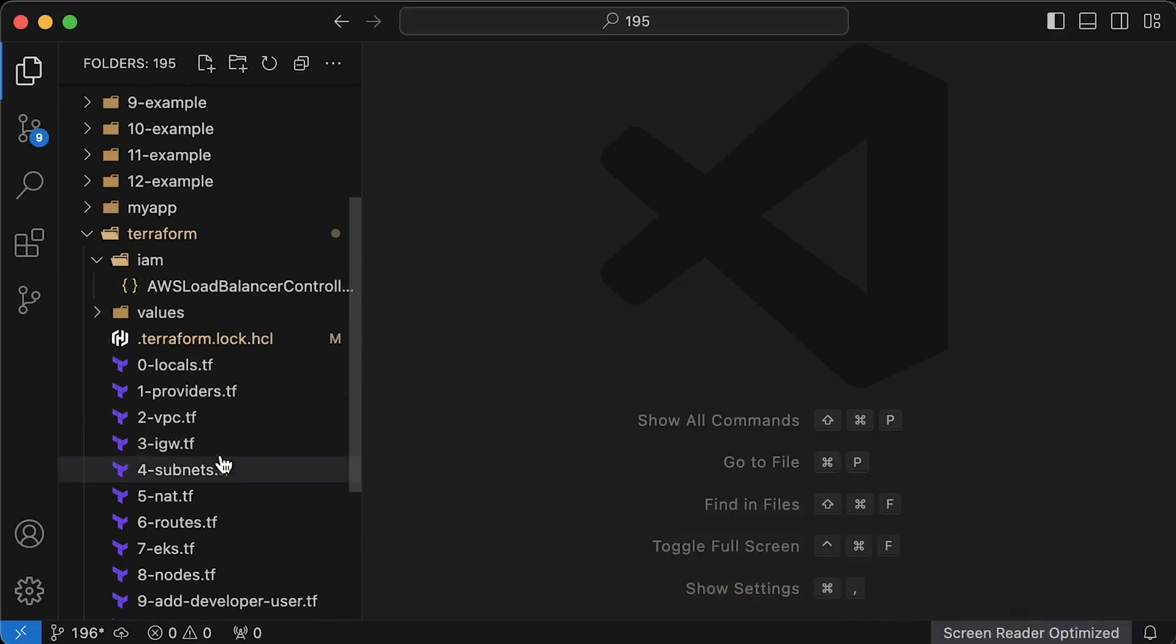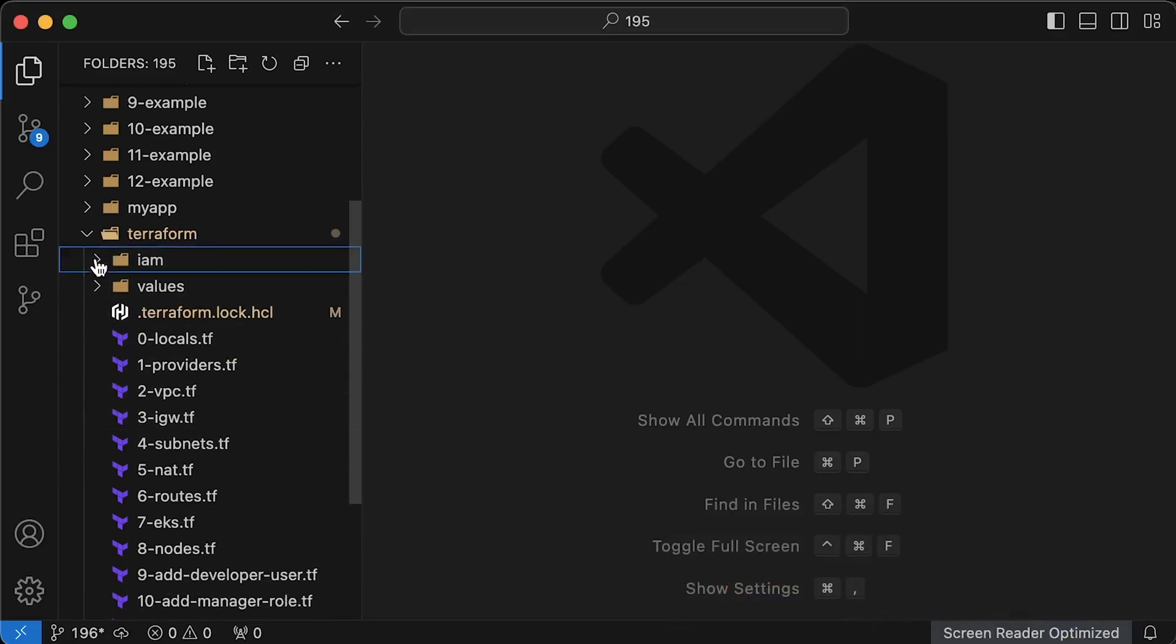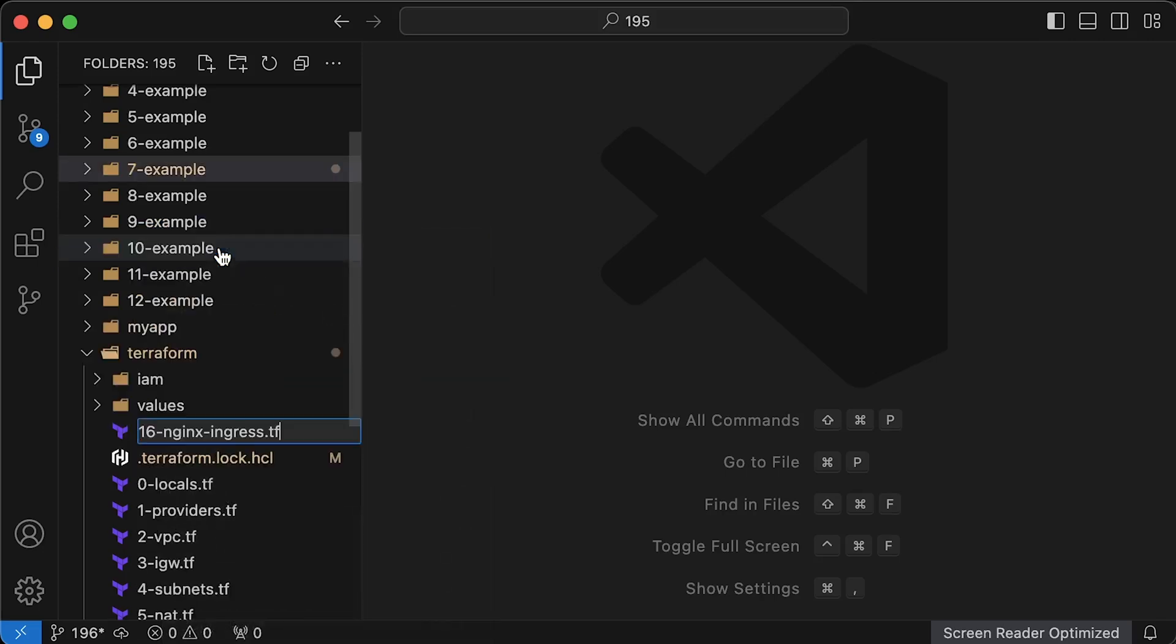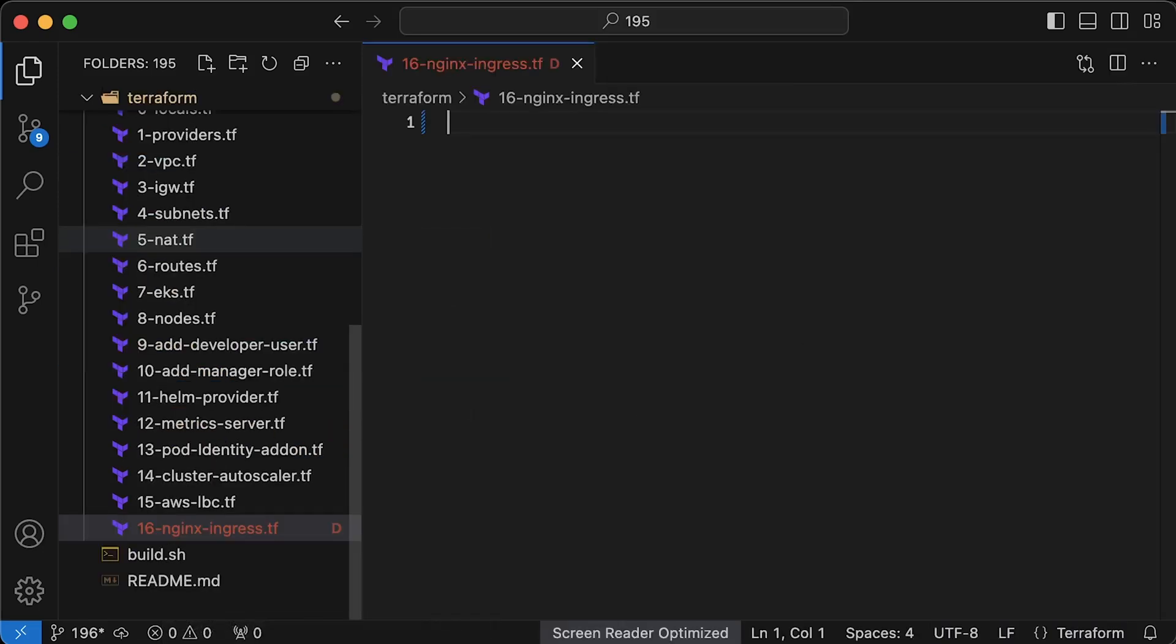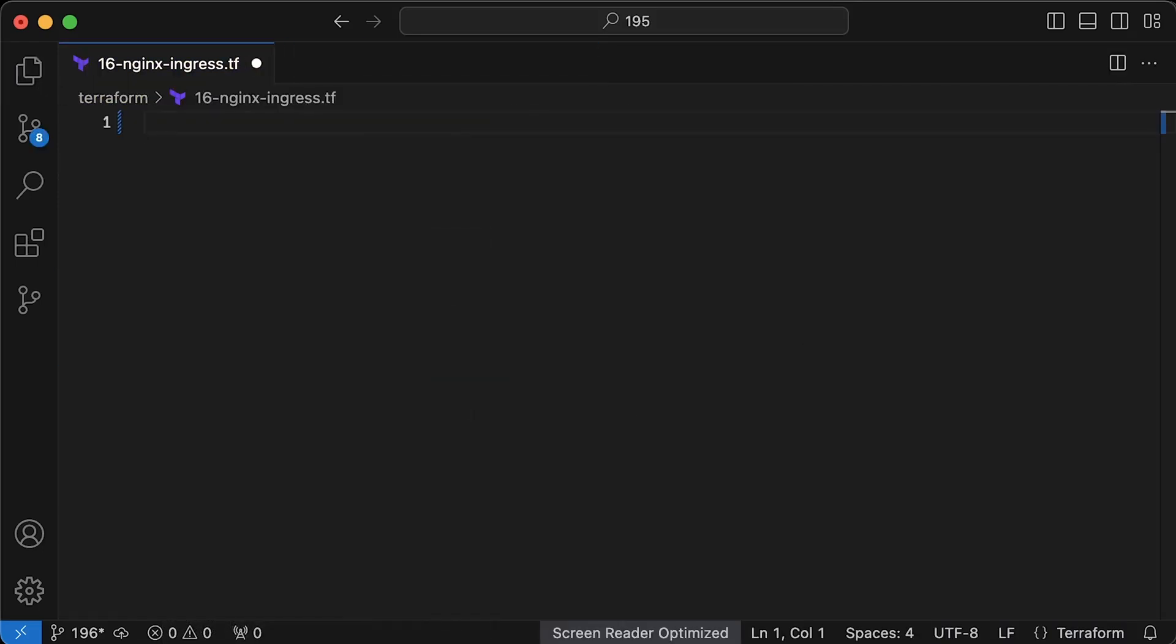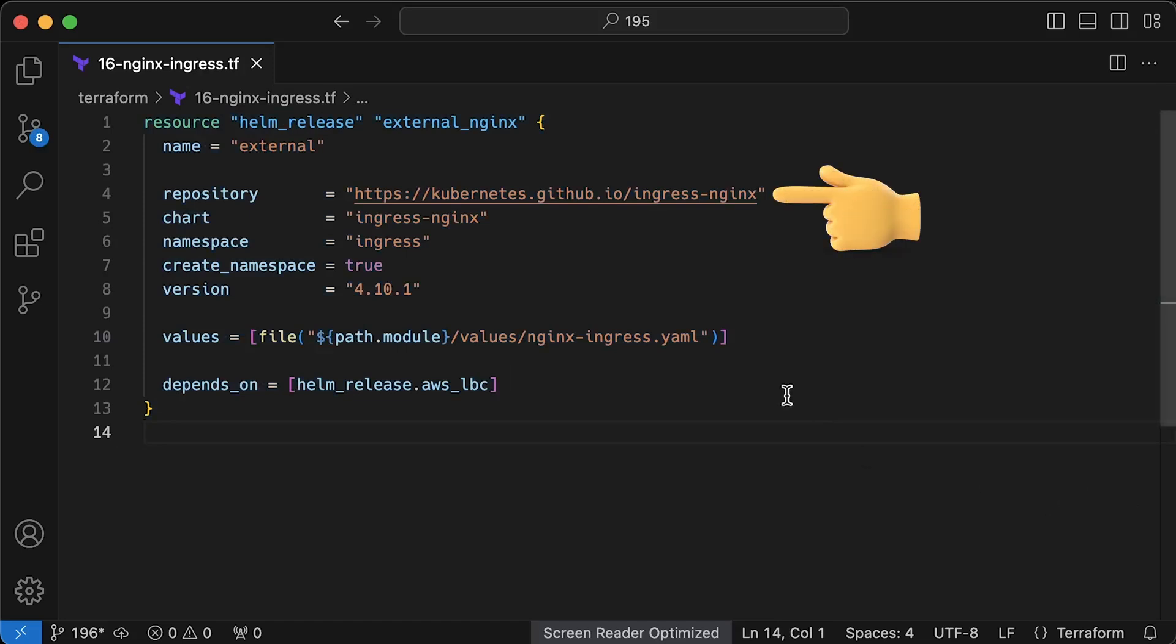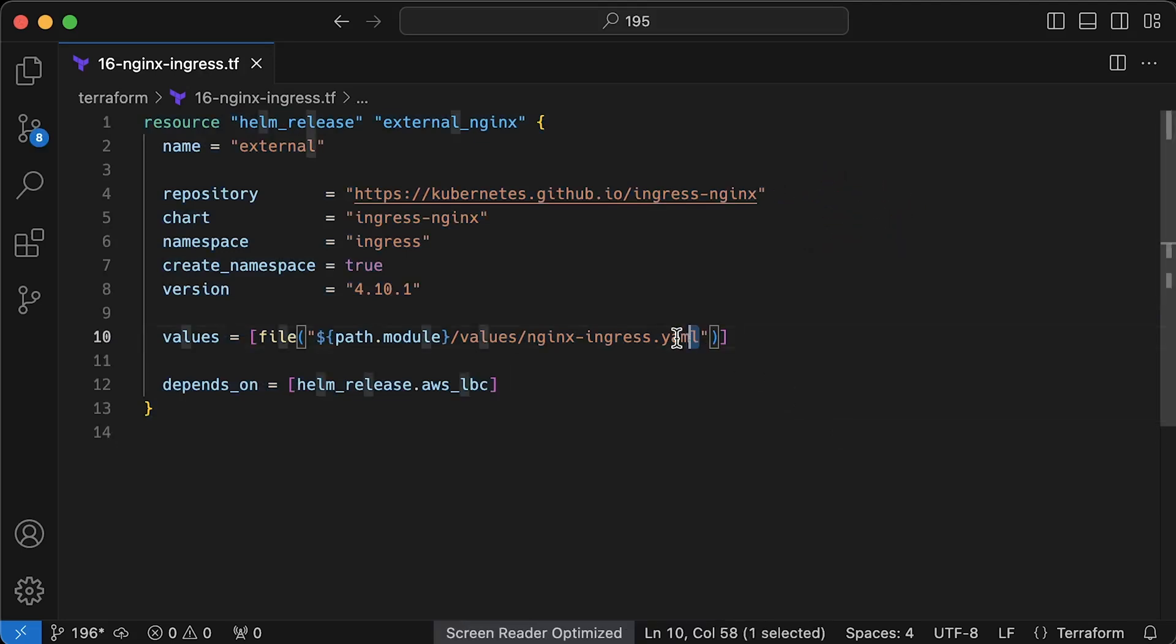Alright, let's create all necessary components to deploy nginx ingress controller. It doesn't need any permissions on the AWS side. One of the most common deployment methods is to use Helm, so let's use open source Helm chart and override a few variables. Let's create nginx ingress.yaml file.